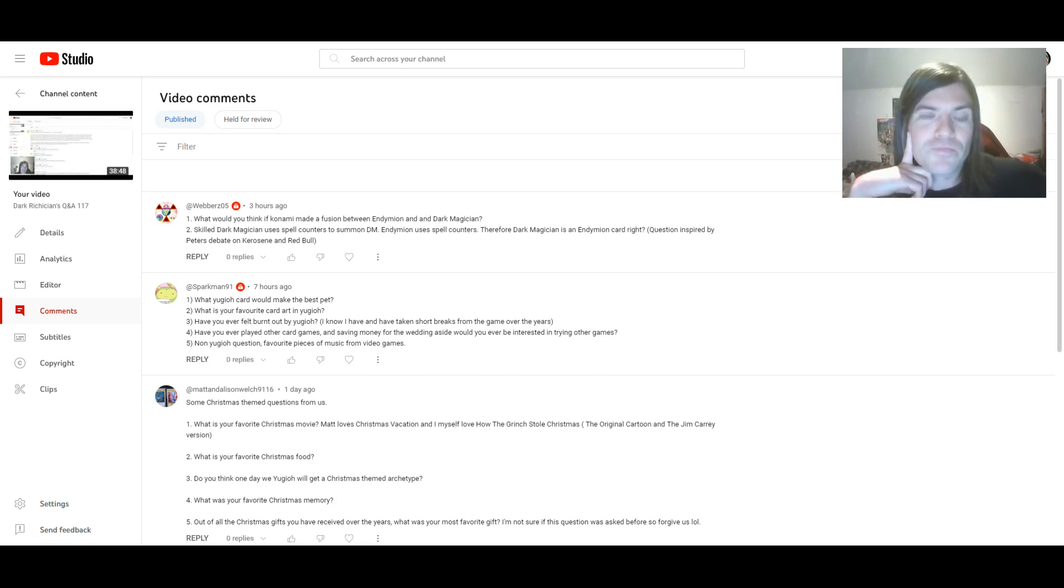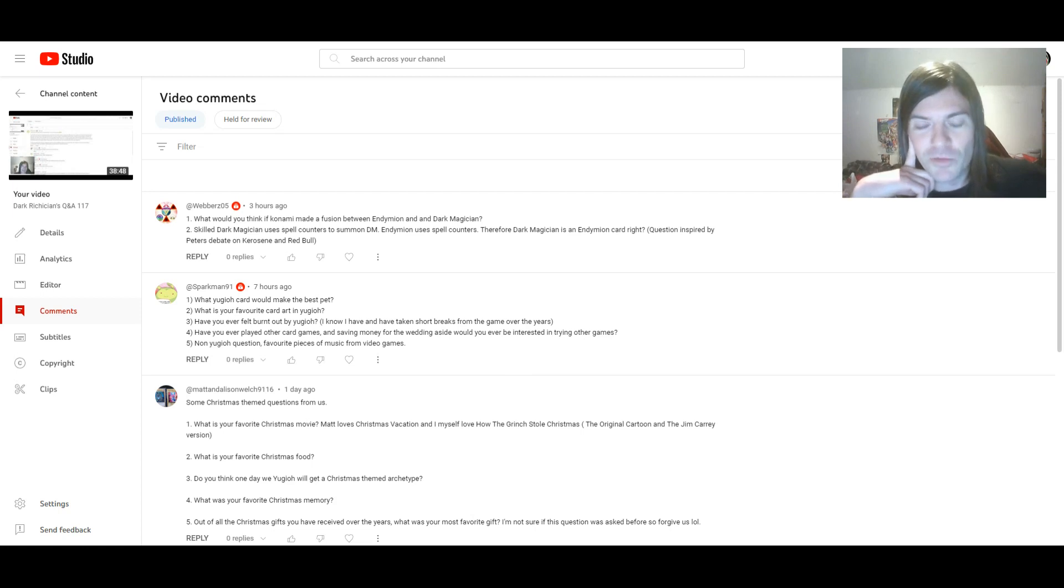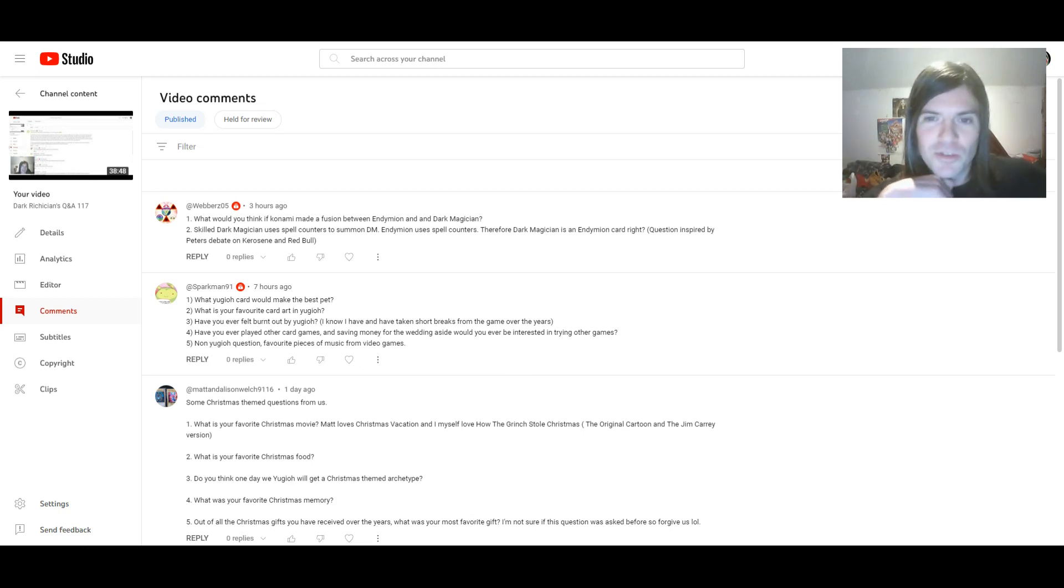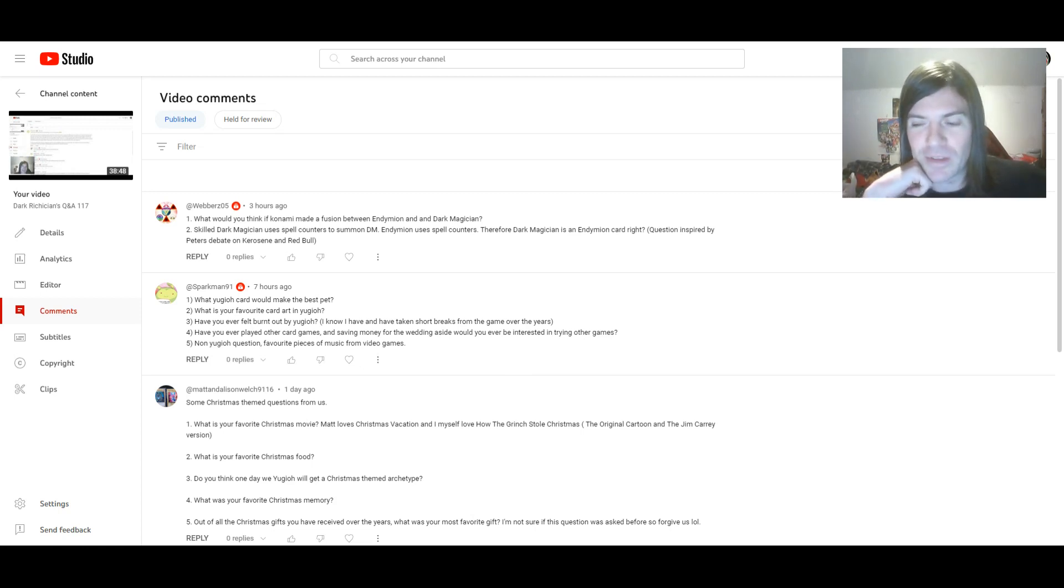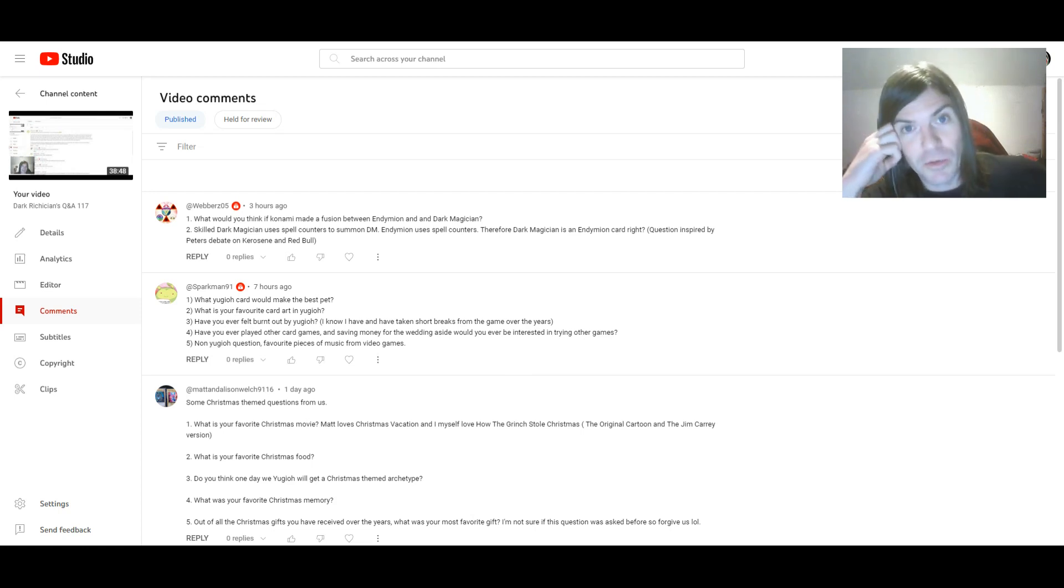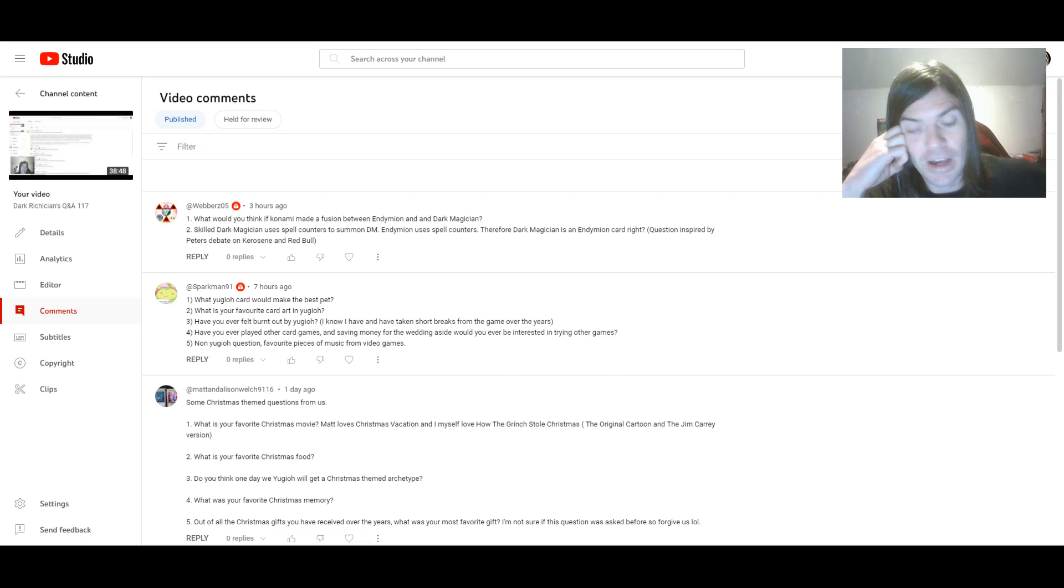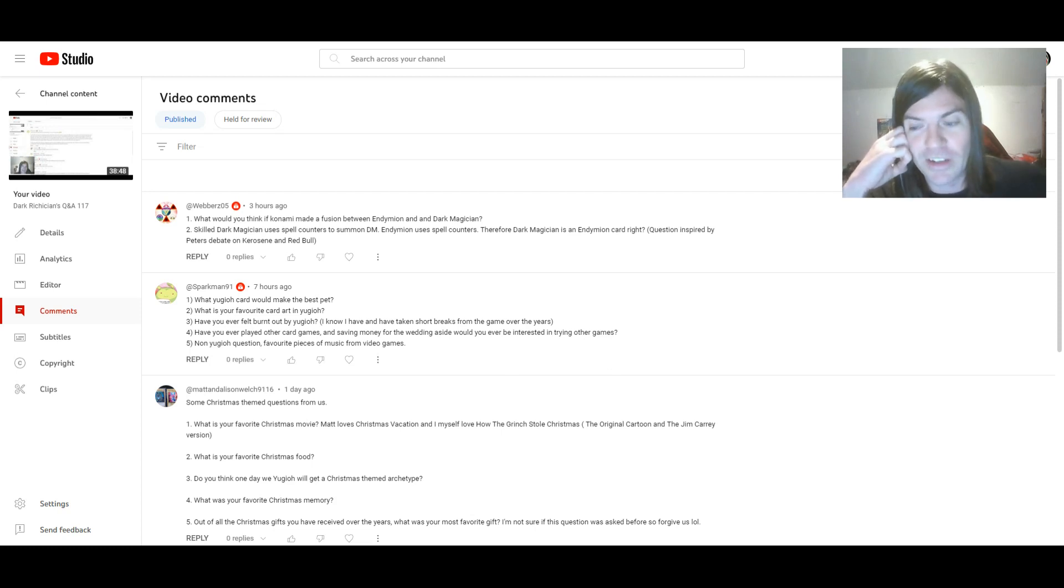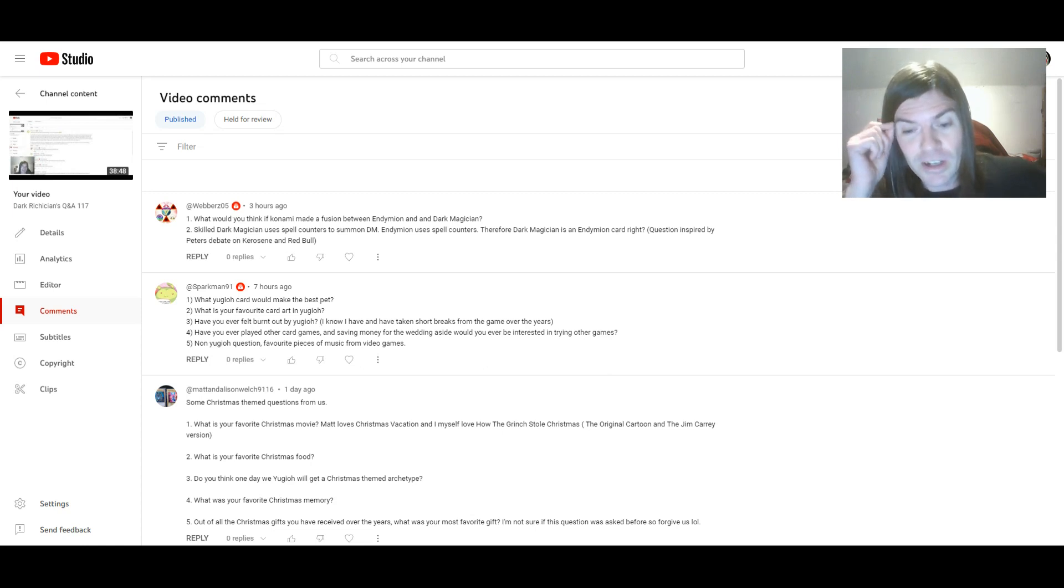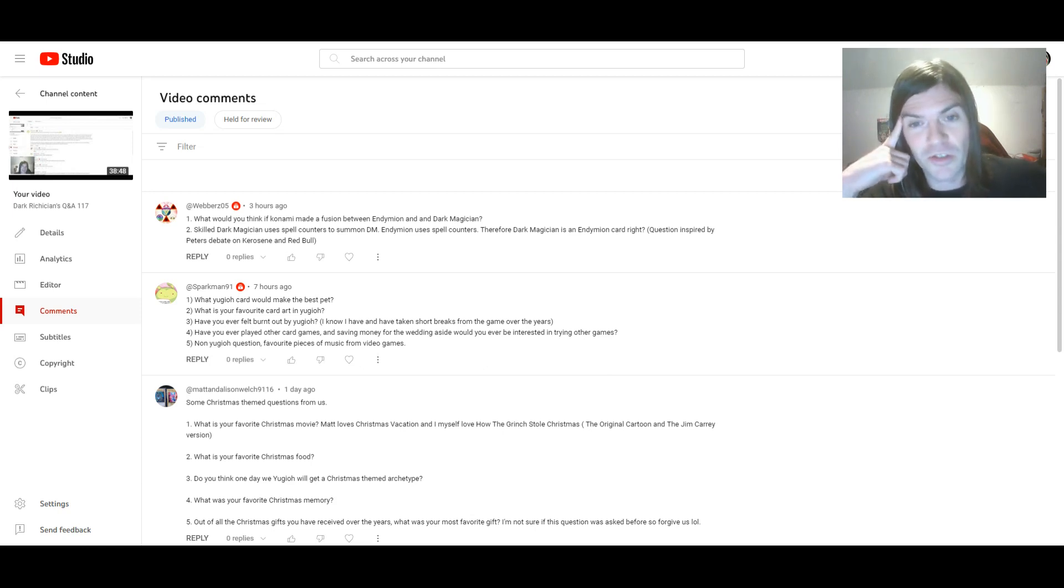I think my reaction would be something like, ew, god, this is an abomination of a Dark Magician deck. Because, yeah, as everyone knows, I absolutely hate Endymion, because it's also a deck that does nothing but OTK and make a board of negates to stop anyone from playing.